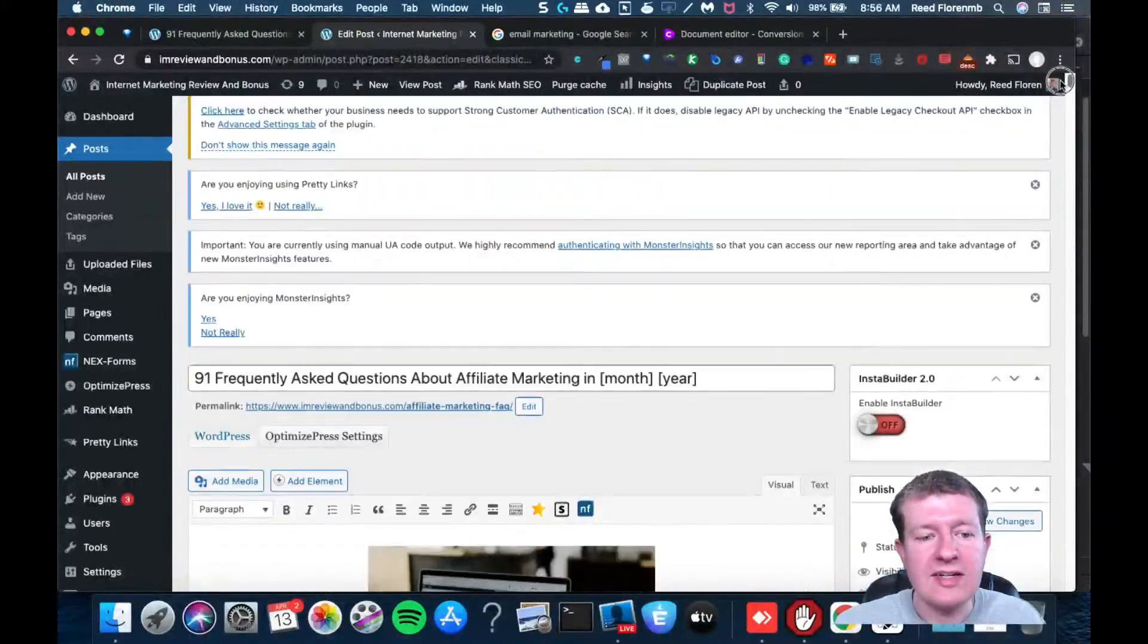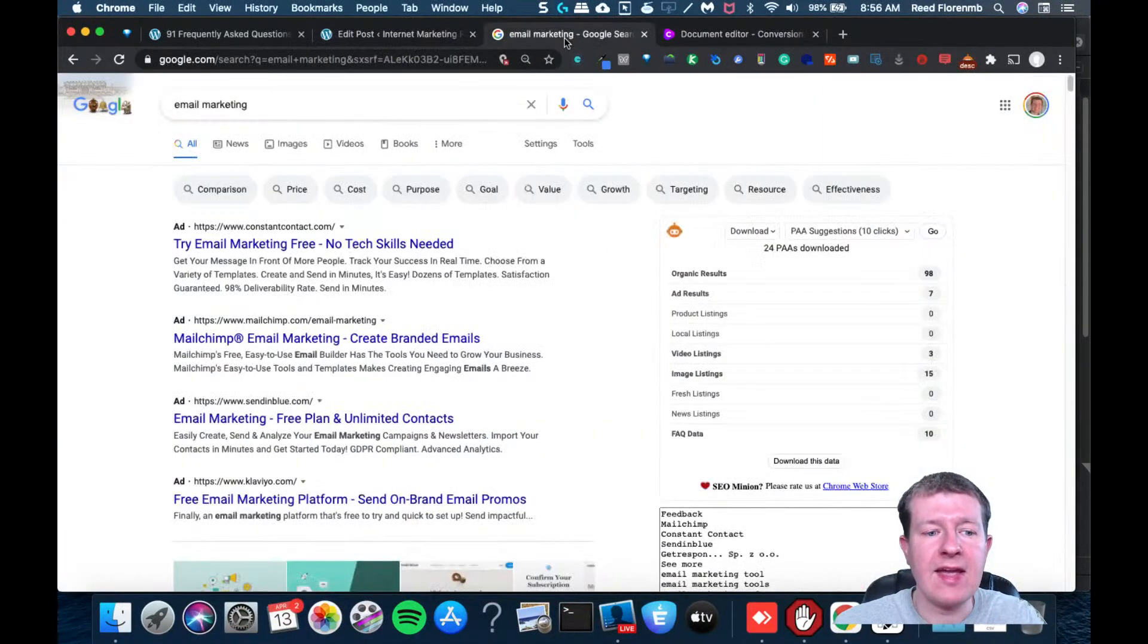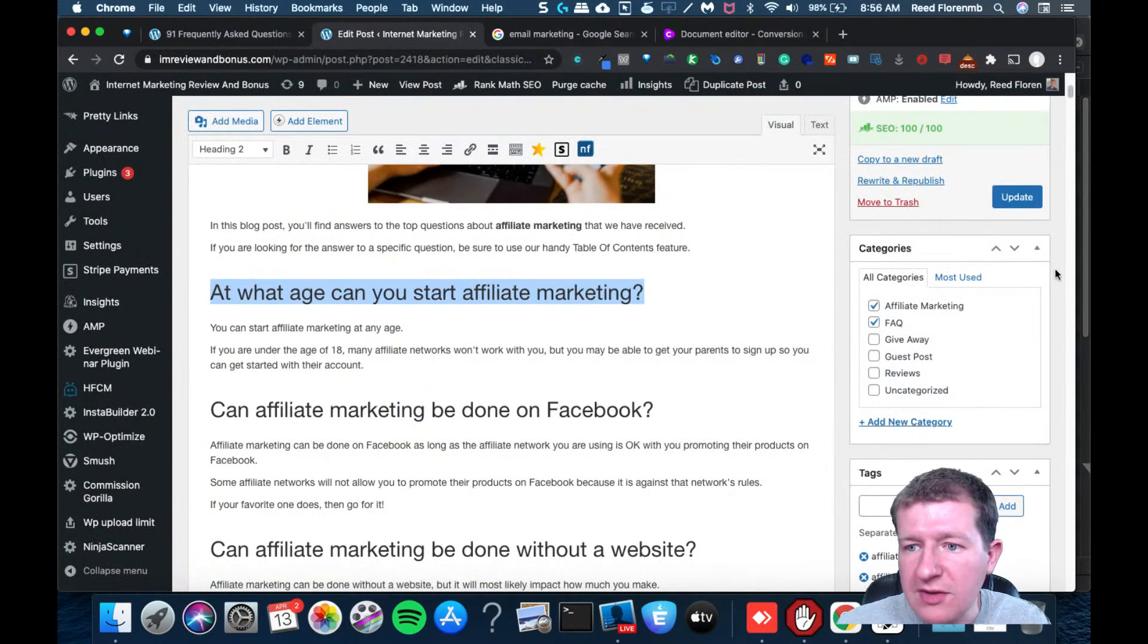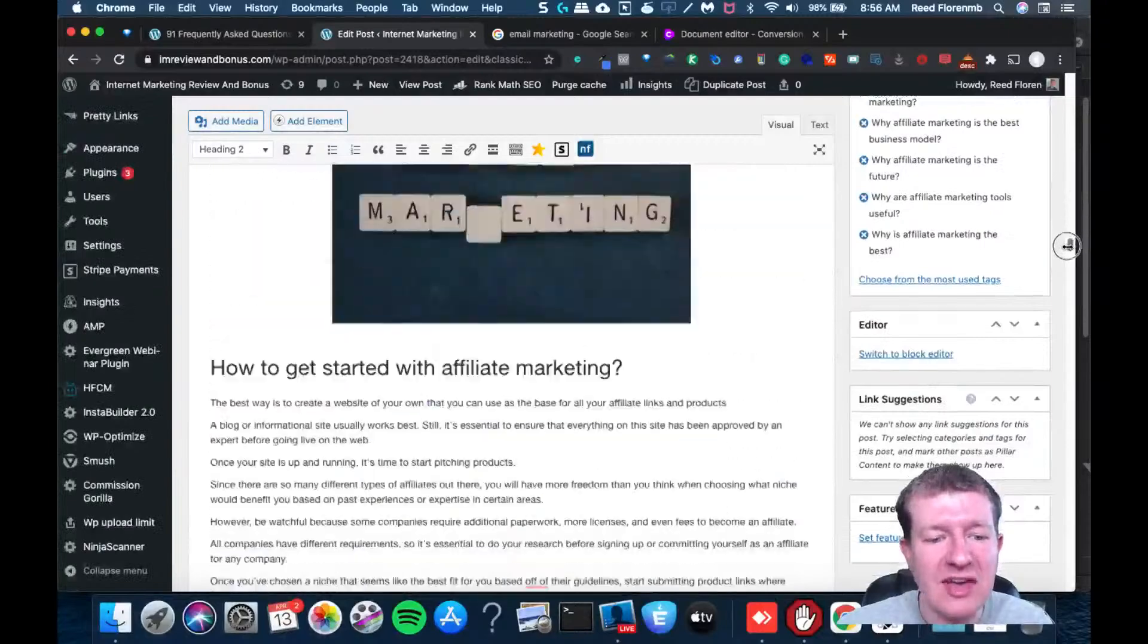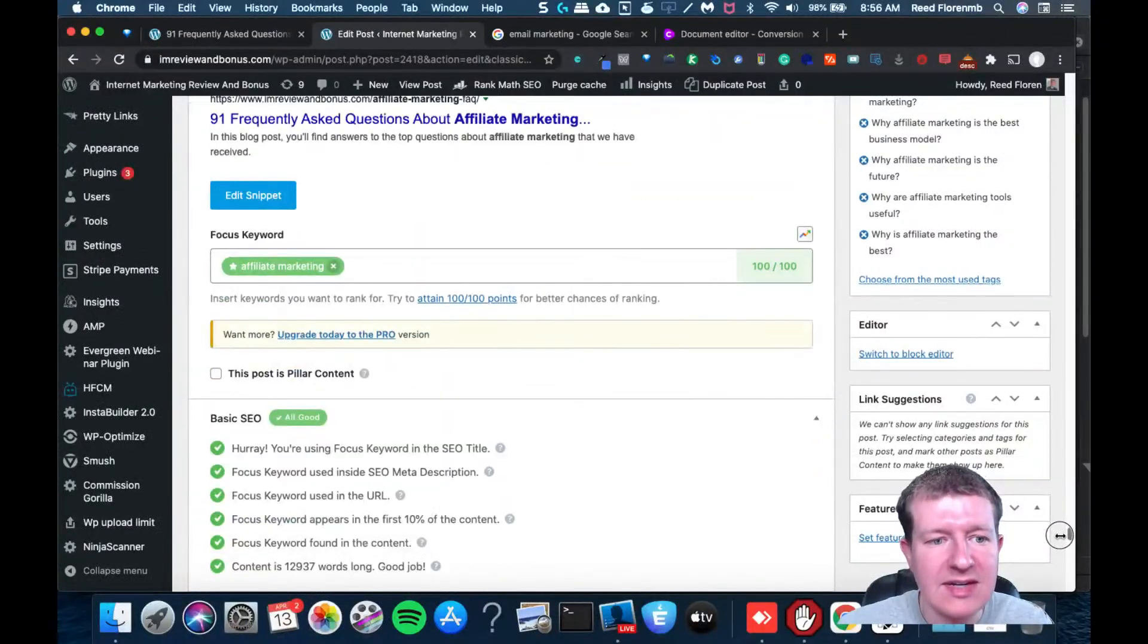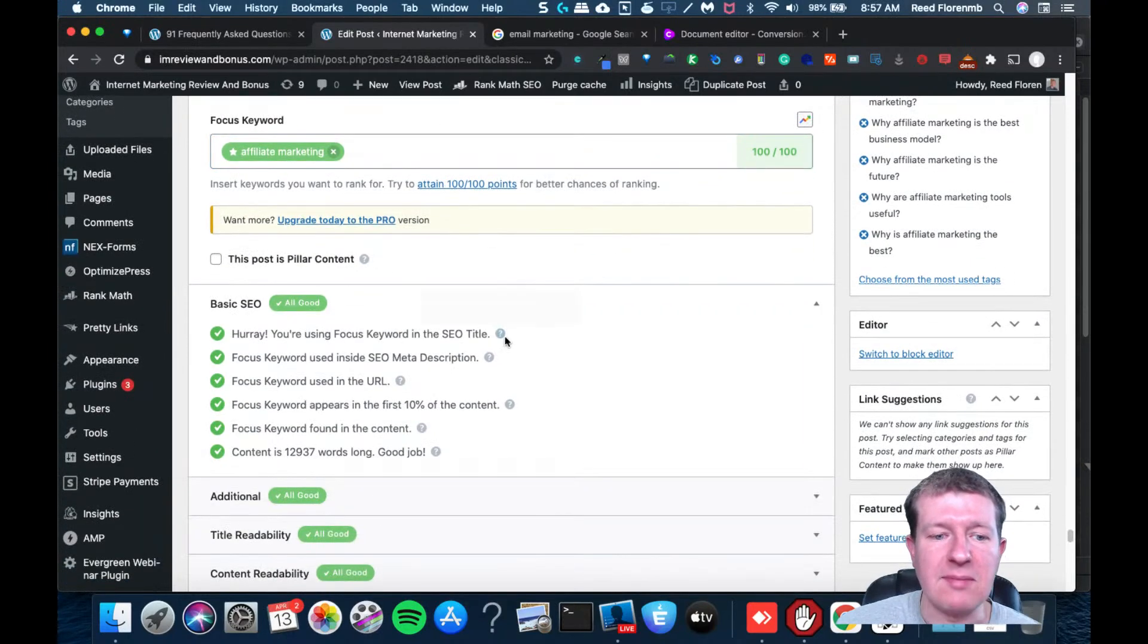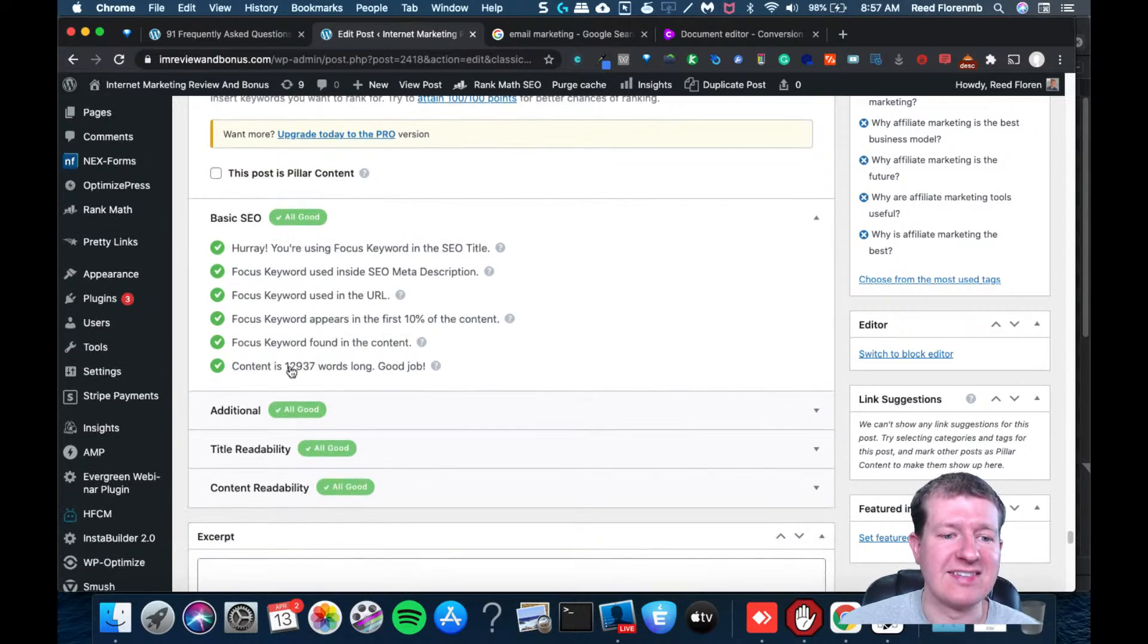What I did is I pasted in the content from Conversion AI, and I did like H2 headings for each question. My post is really long. It's like 13,000 words or something ridiculous. So anyways, I put that in there. We're going to scroll down to the bottom here. I put my focus keywords affiliate marketing. I'm using that in my title. I'm using that in my description. It's in my URL. It's in the first 10% of content. I've got it in the content. It's 12,937 words long.